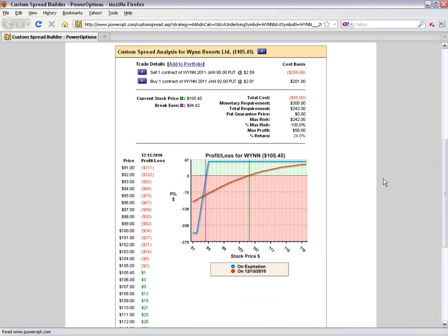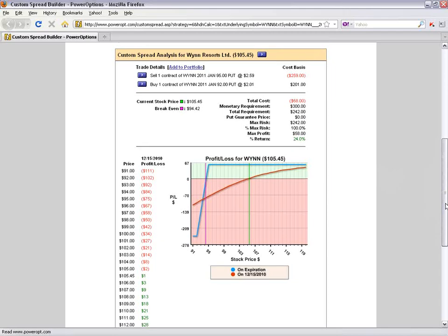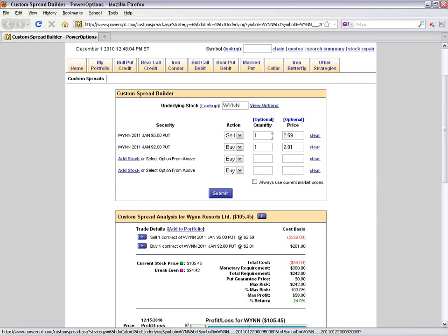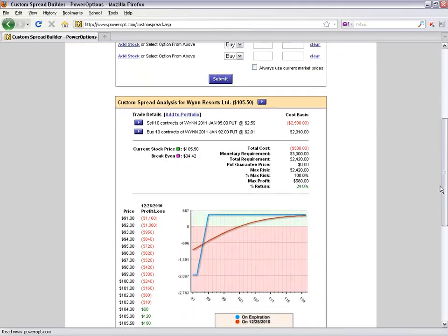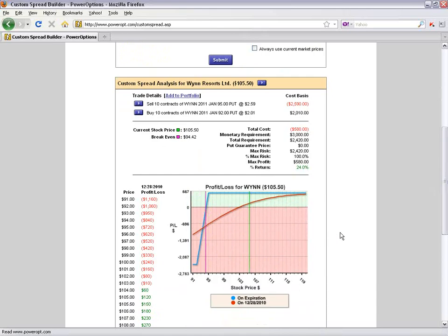When linked from the search menu, the tool assumes one natural contract of the short and long put. For a covered call, it would assume 100 shares and one call contract. If I want to see monetary calculations for 10 or 15 contracts, I scroll to the top and change the quantity for the various legs, then click Submit. The P&L chart ratios stay the same, but the monetary values of gain and potential loss update. Run your what-if scenarios and catastrophe reports using the P&L chart before deciding to enter a trade.